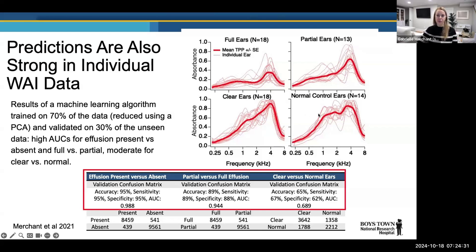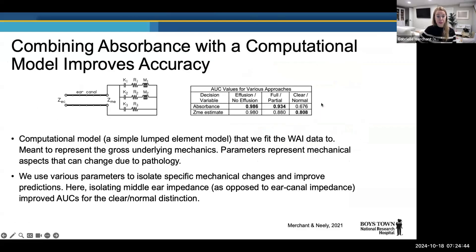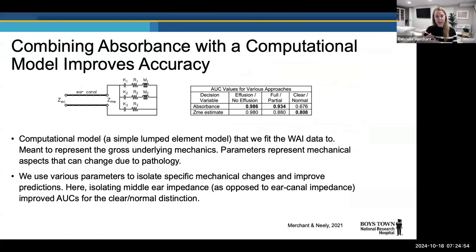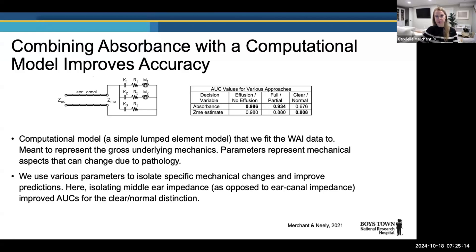We've also been working to improve sensitivity and specificity further by applying these wideband measurements to a computational model that removes the effect of the ear canal so we can really look at the characteristics of what's happening in the middle ear. That computational modeling approach does seem to improve sensitivity and specificity in some cases, and we're continuing to refine that model and identify which parameters are most diagnostically sensitive.